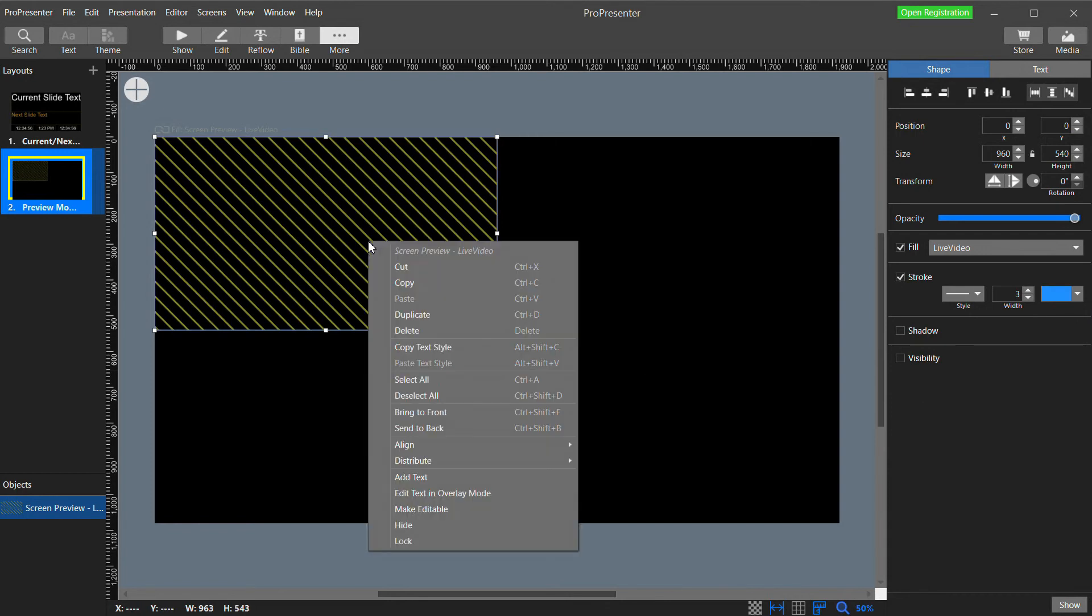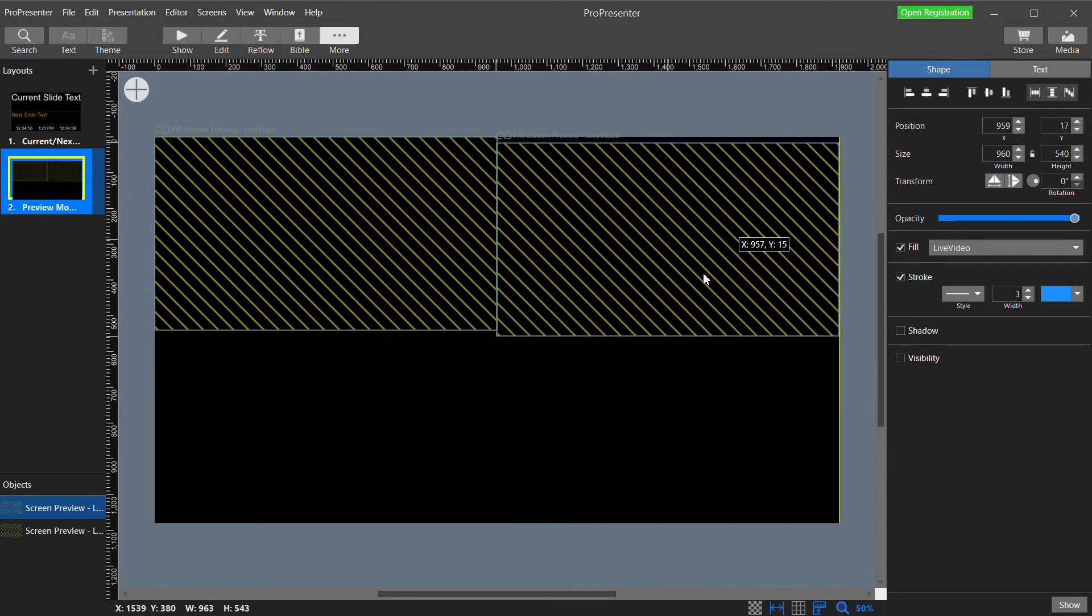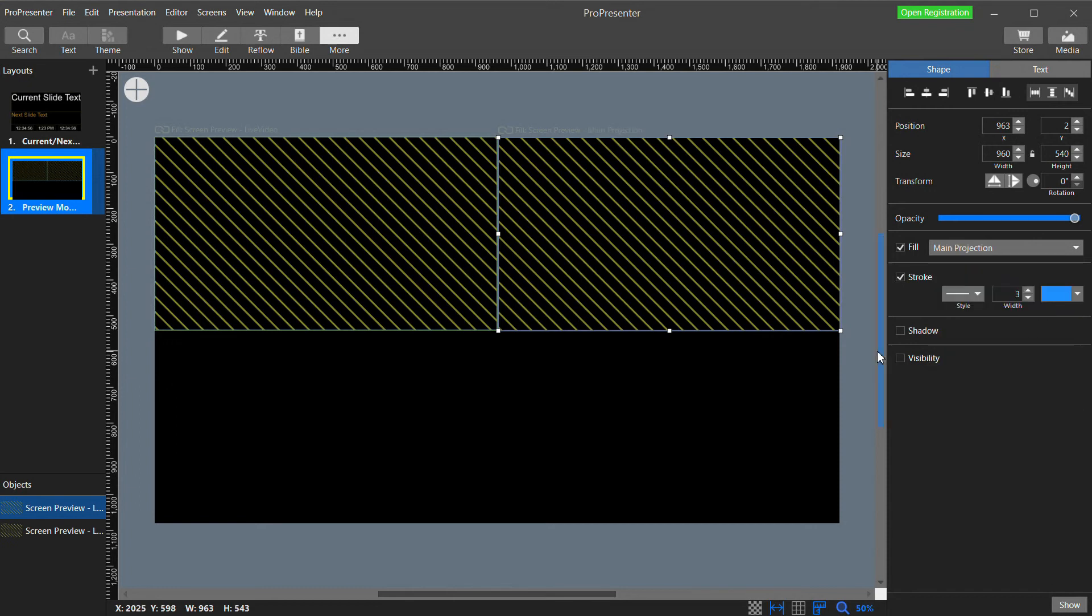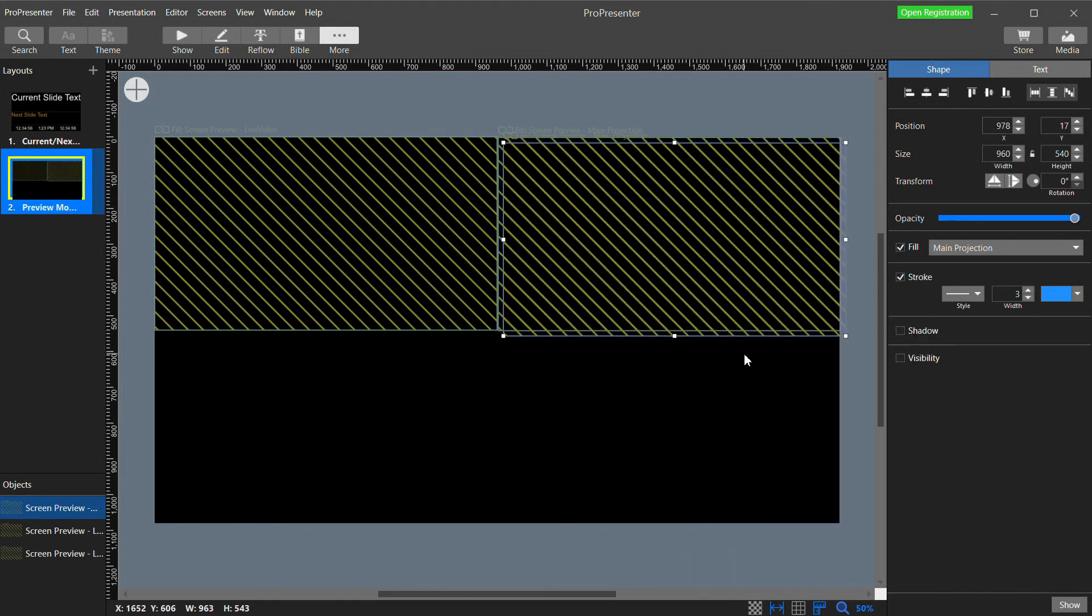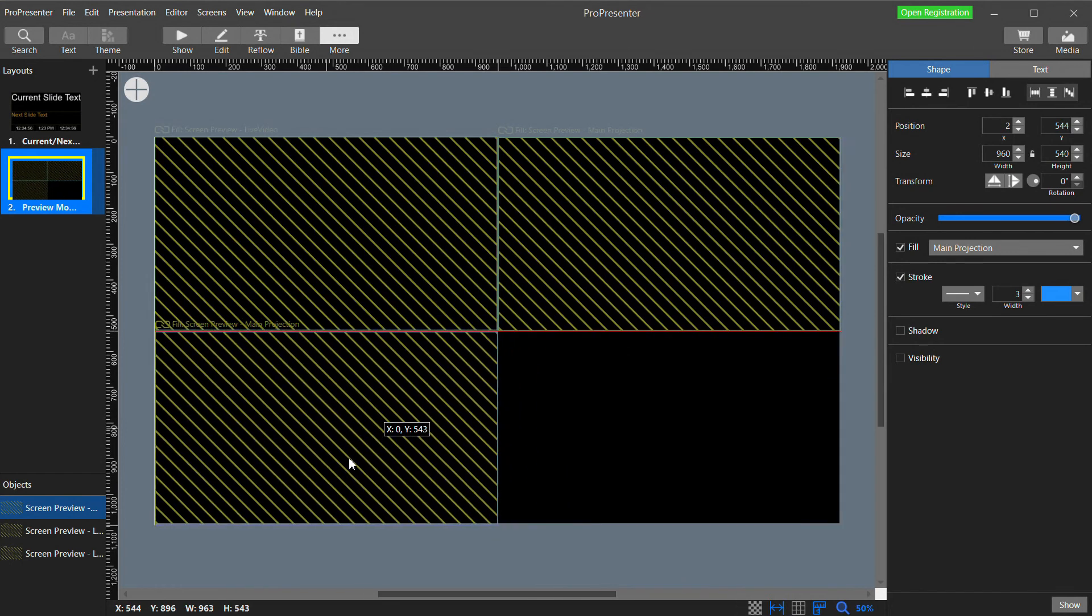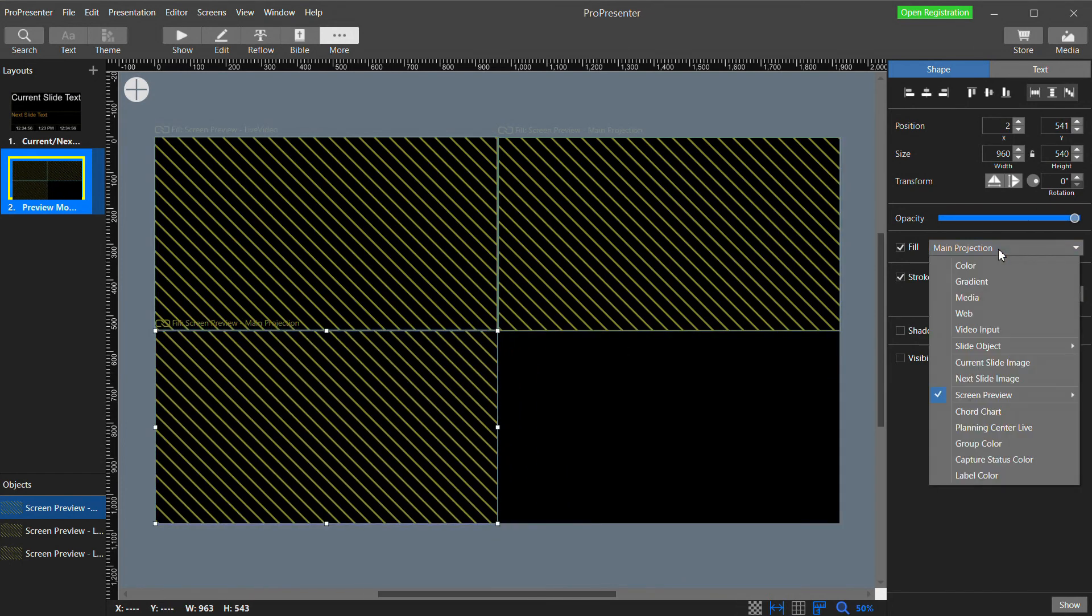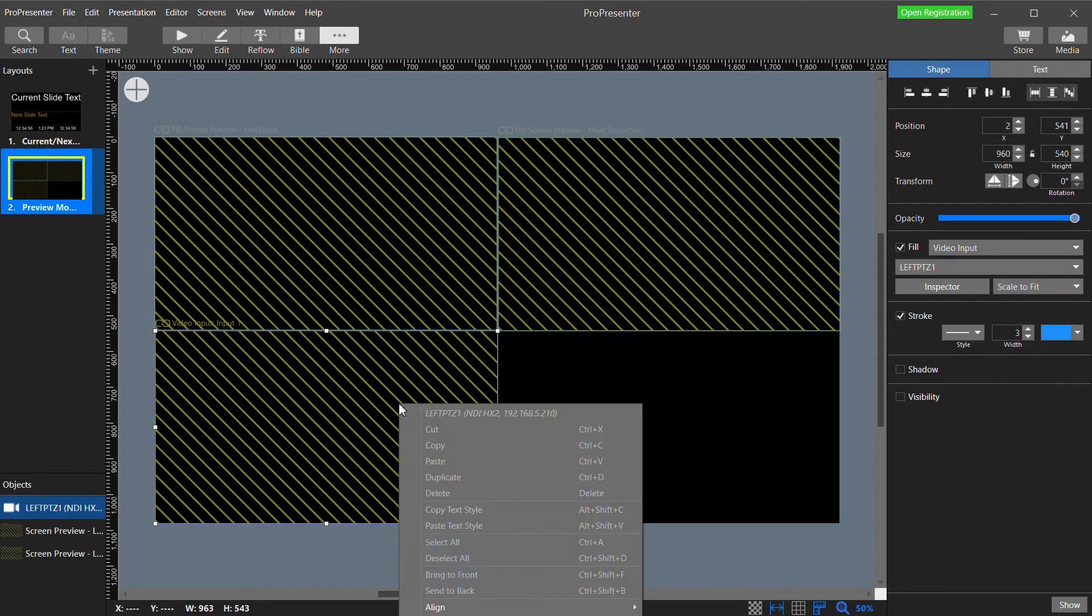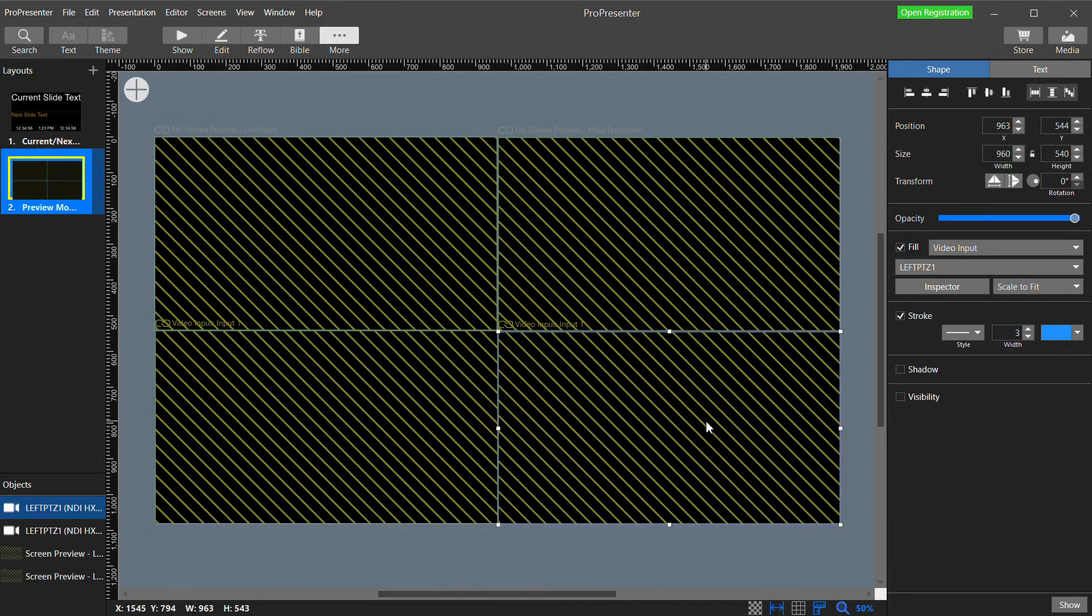And in the properties for this item over here on the right, I'm going to add a stroke, which will just add an outline around it. Now right click on it and select Duplicate. And in the properties instead of Live Video, I'm going to select Main Projection. Now let's duplicate this. Move it down. And for this one, I'm going to select Video Input. And then select Camera 1. Duplicate it again. And select Camera 2.